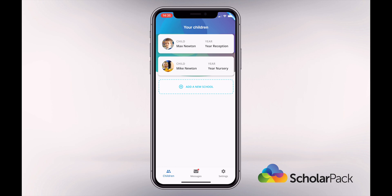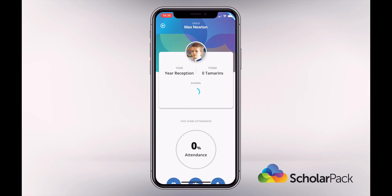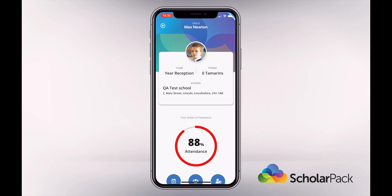Tap on the child's name to take you to their profile. You can then see their photo, year group, class and which school they attend. You will also see their attendance percentage.